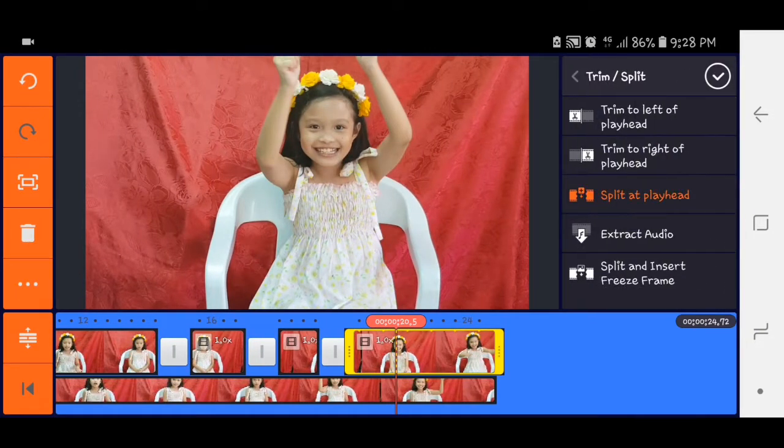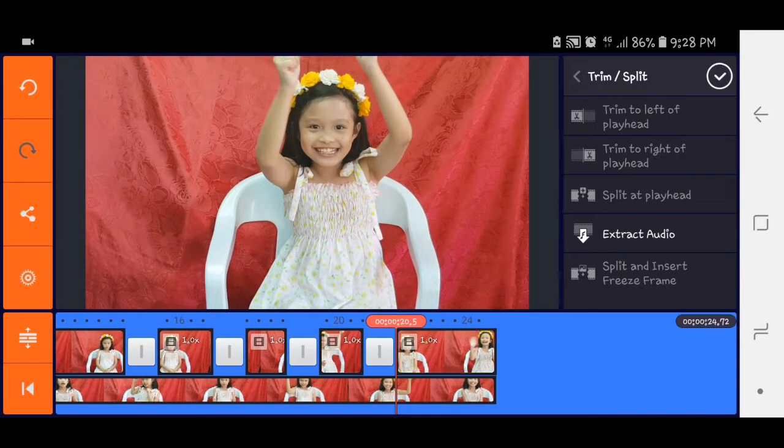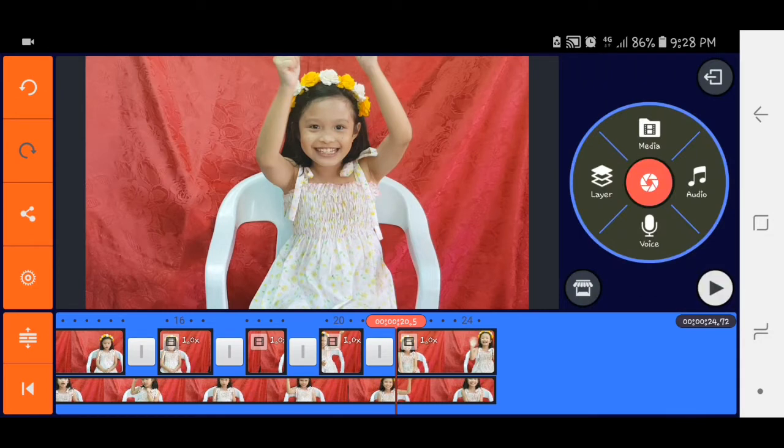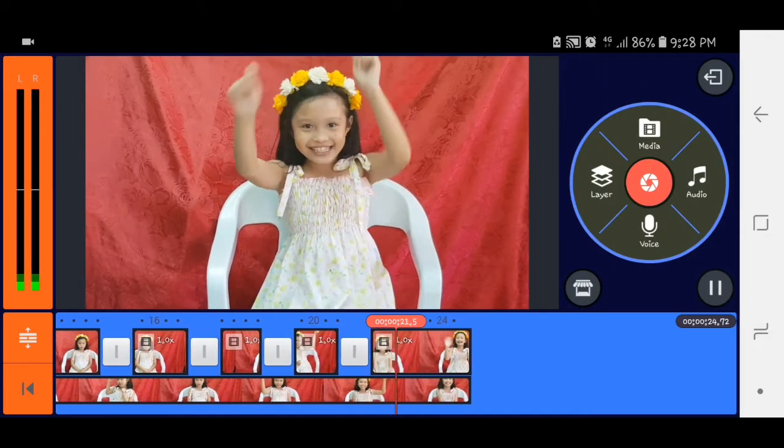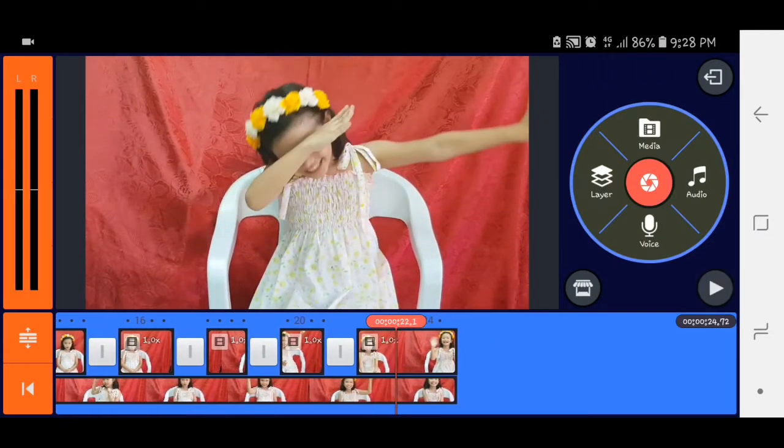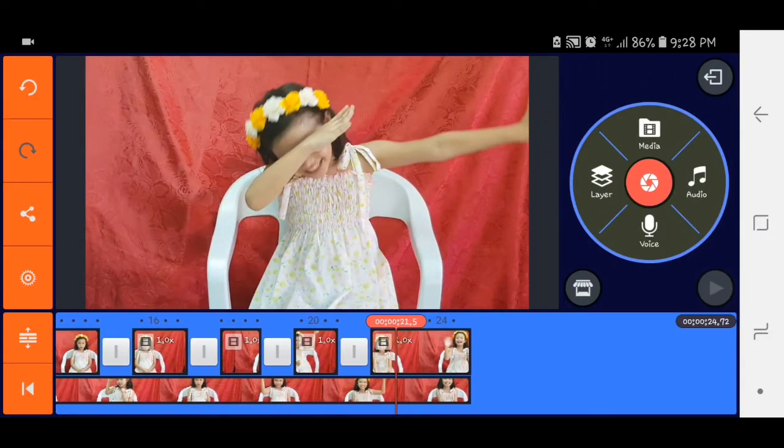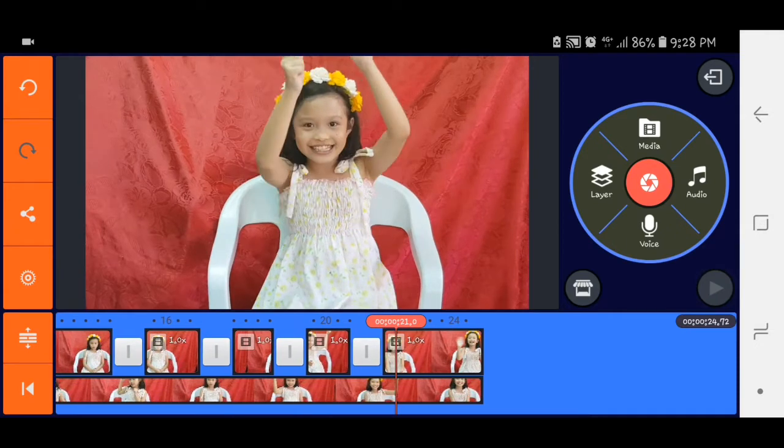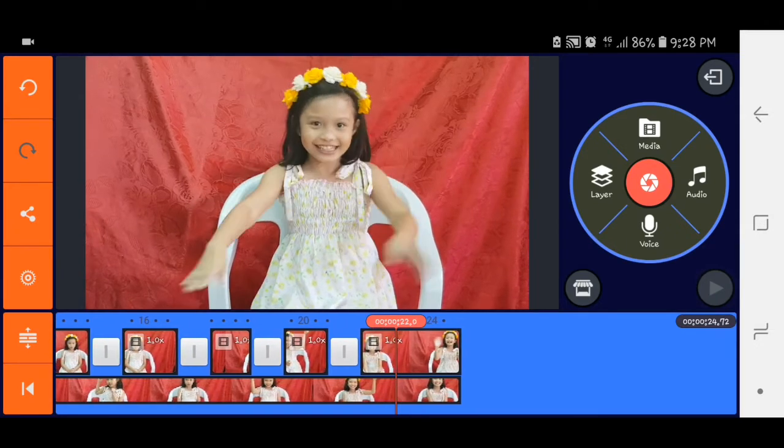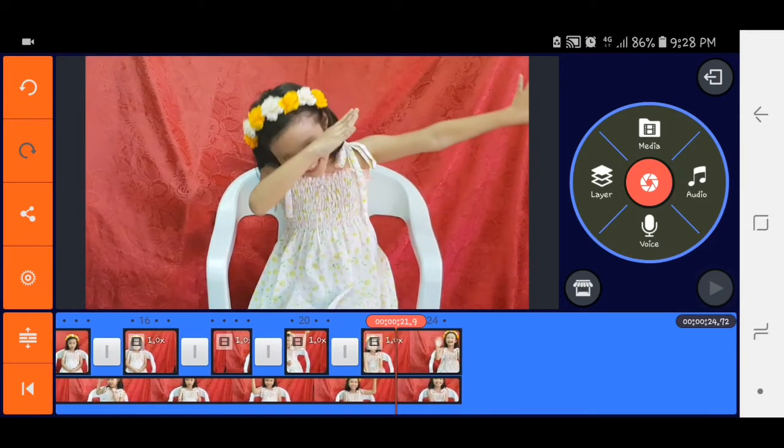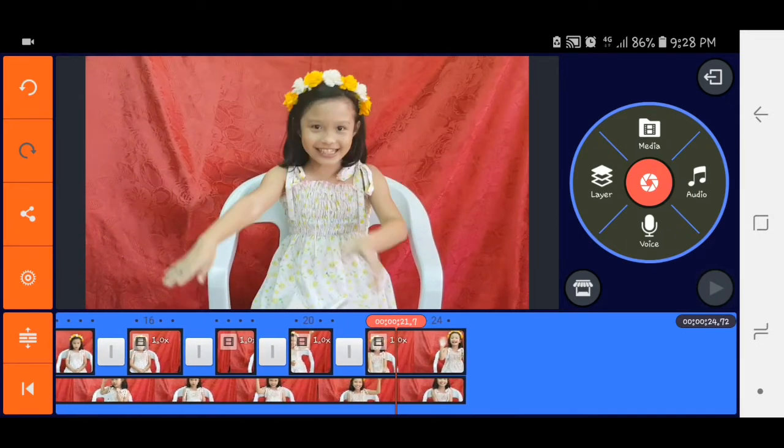Okay, for the final splitting. Dyan kailangan timing talaga siya guys para maganda tingnan.